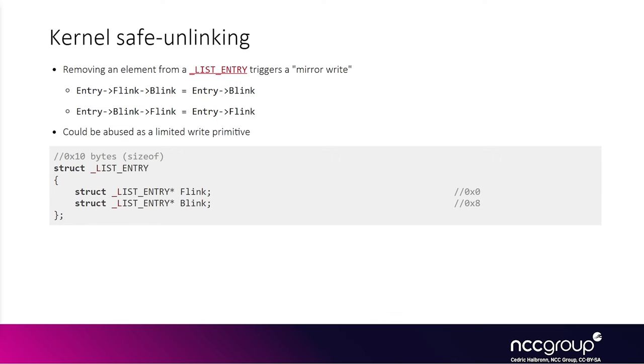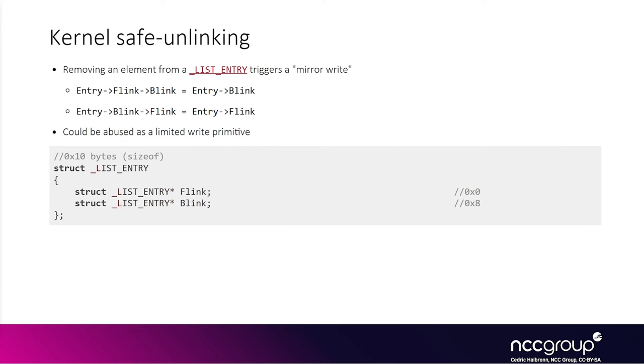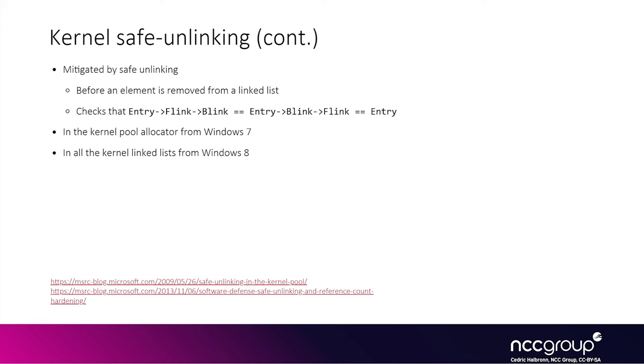What this basically means is that there are some constraints in the write primitive where you can't just write anything you want anywhere in memory, and that the value you want to write needs to be a valid address in the first place. So when the other write happens, it doesn't crash. That's why usually we like to call this kind of primitive a mirror write primitive, because there are two writes in mirror, even though lots of people don't actually use that term.